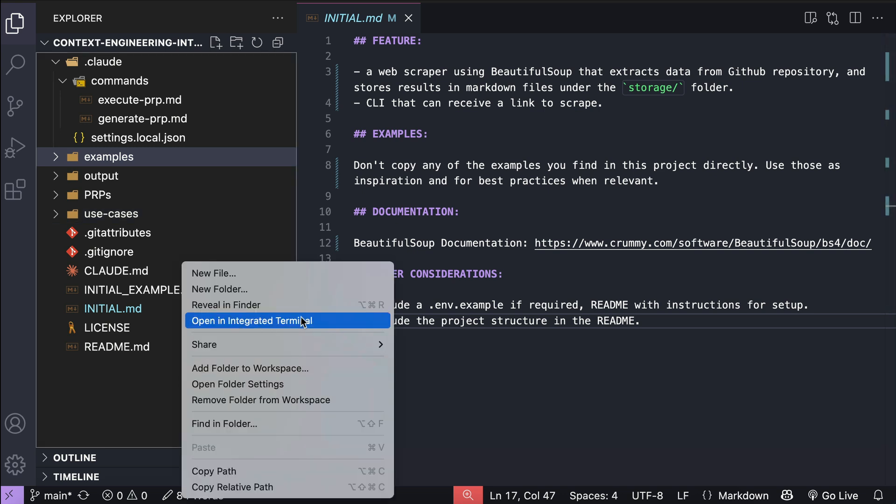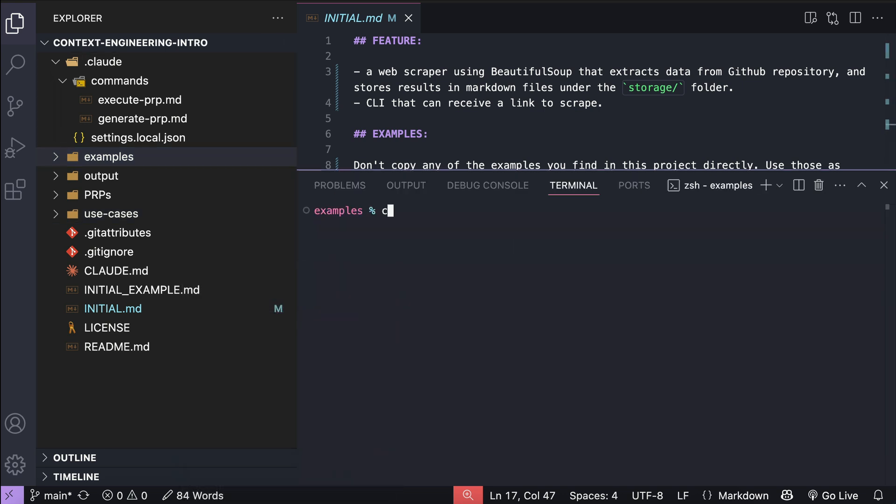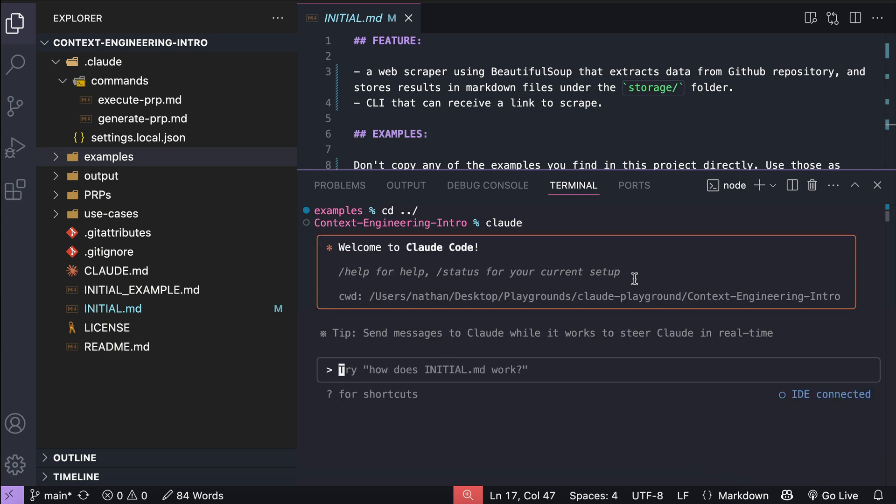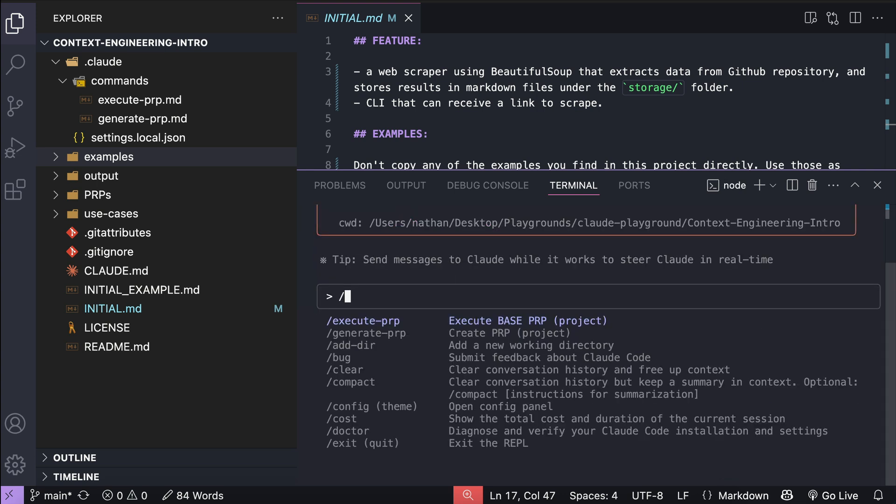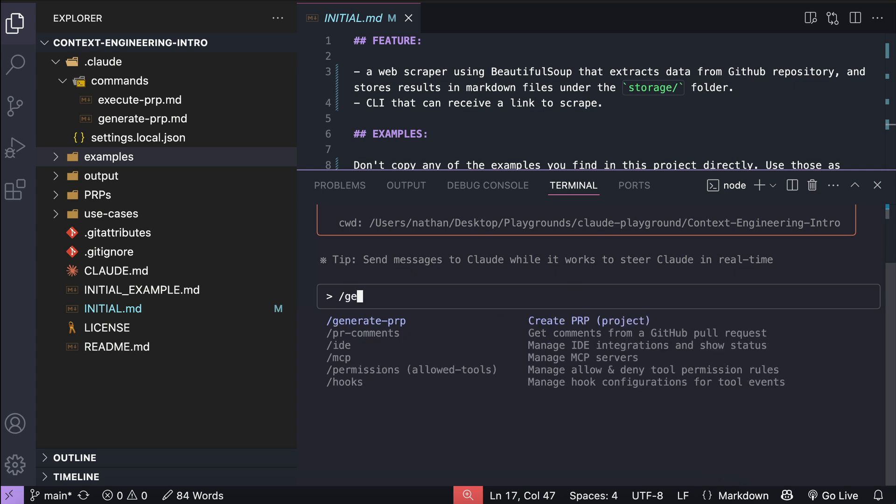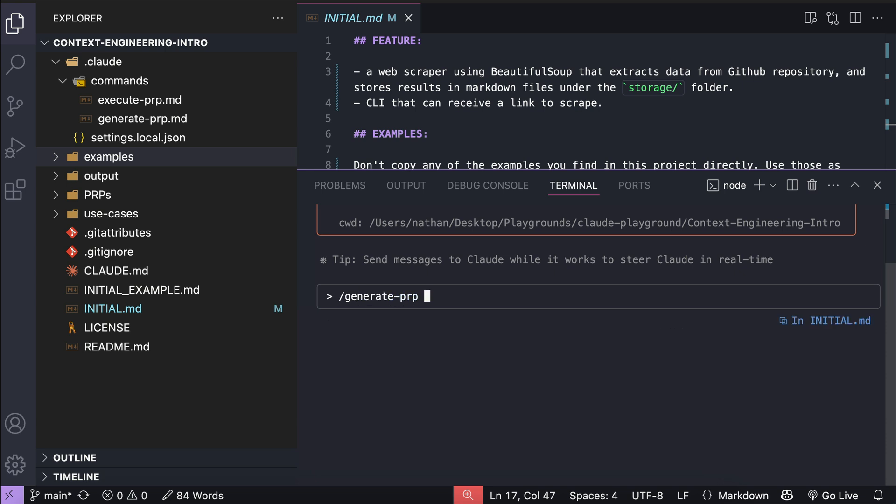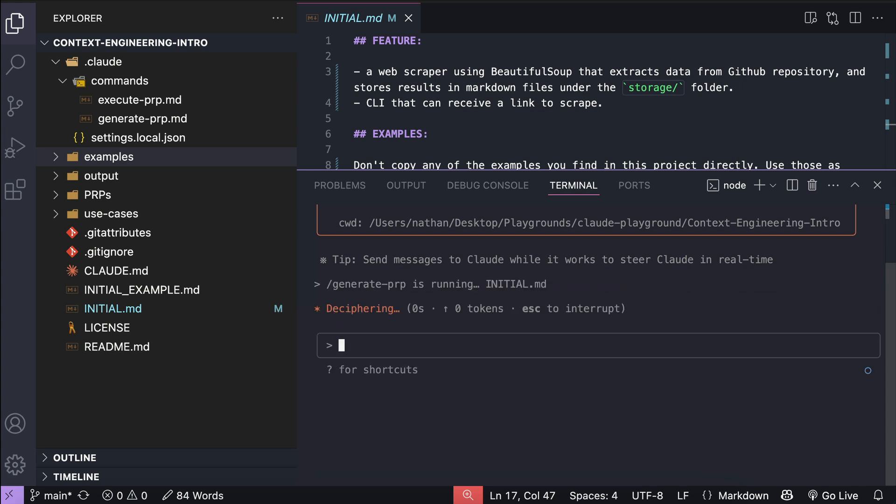Let's just open the terminal first, and then type cloud to run cloud code. Now here, type slash, and we can see the two extra commands added in this repo, generate and execute prp. The first thing we're going to do is to generate the prp, so generate prp, followed by the initial.md file. Press enter, and let cloud code to handle this request.